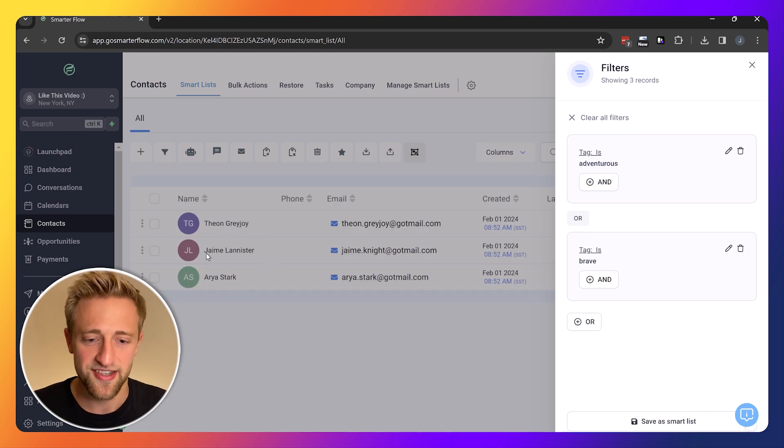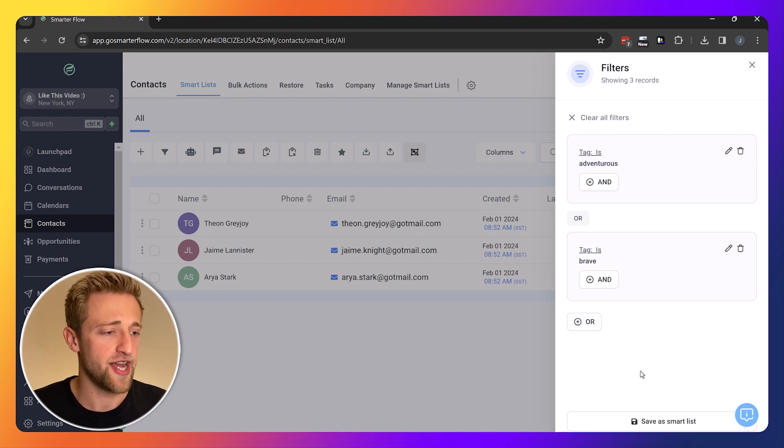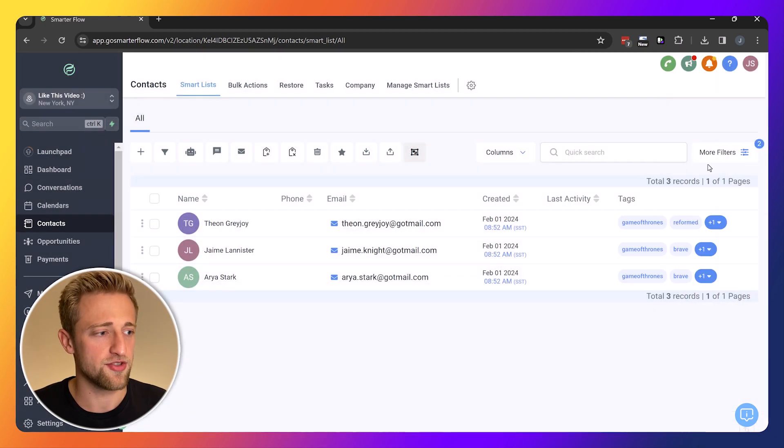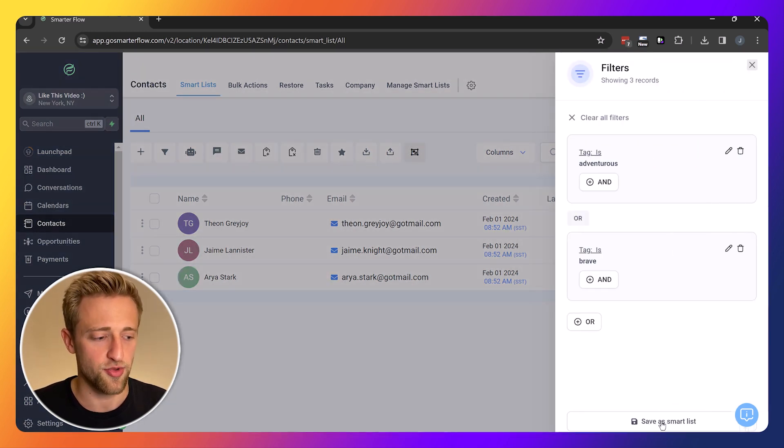We've got Theon, Jamie, and Arya. Now we could just X out of this or we could go back to more filters and actually save our first smart list.